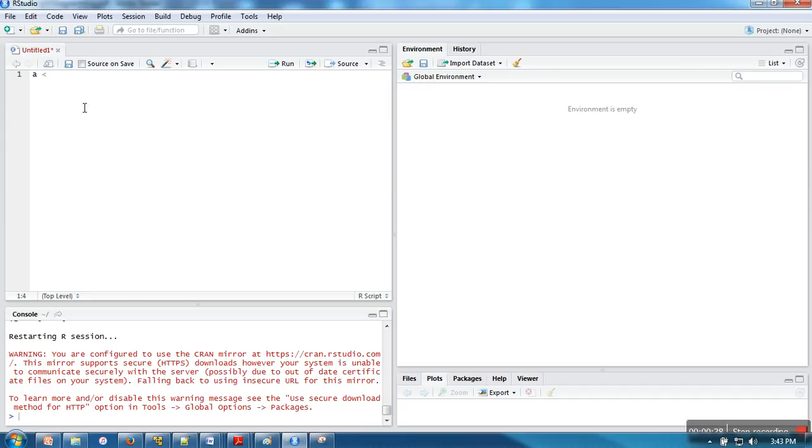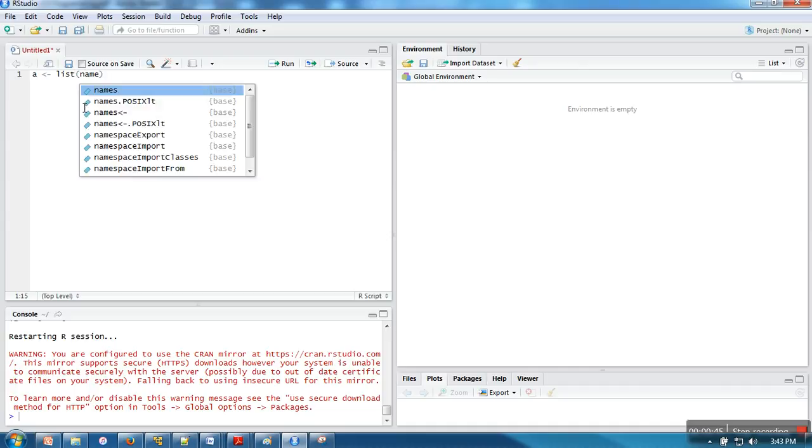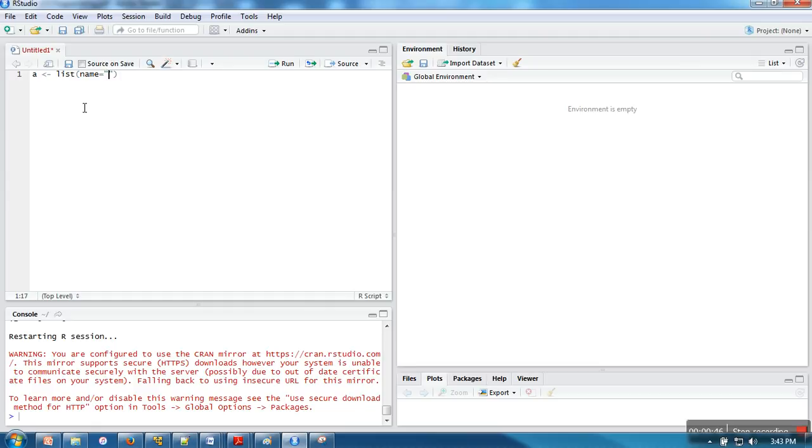I'm showing you here how to create a list. We need to use the list function and pass the data. With every data, you can associate what kind of data it is.